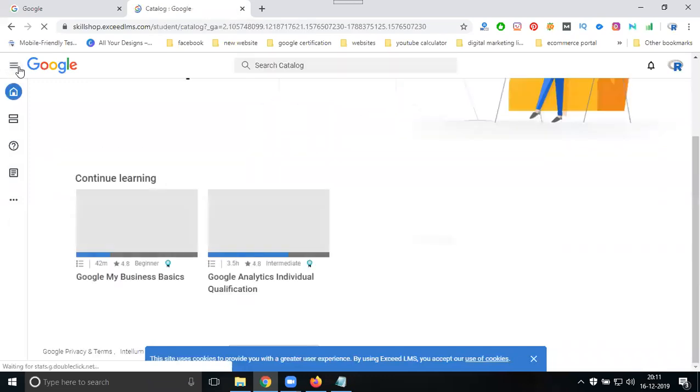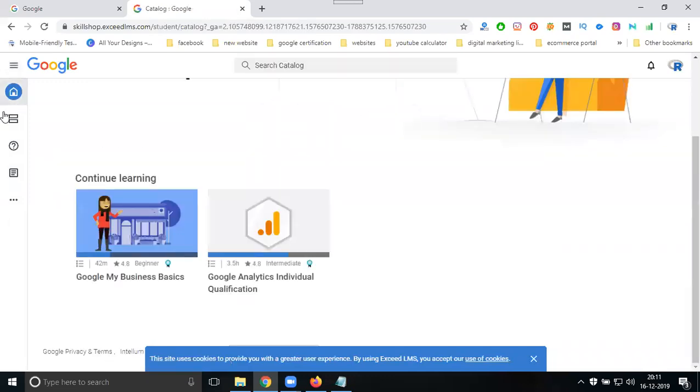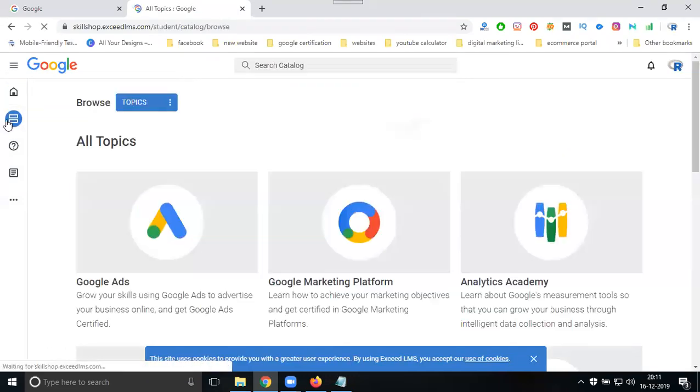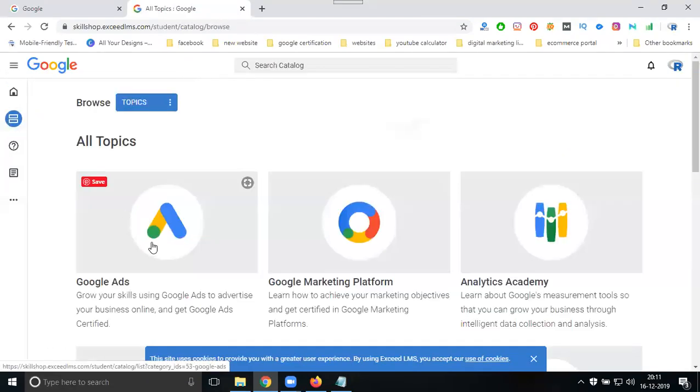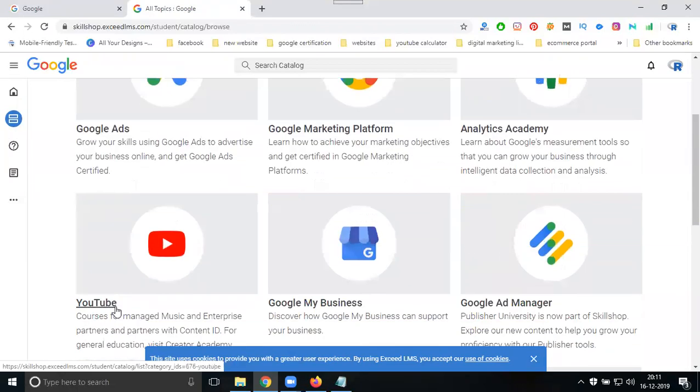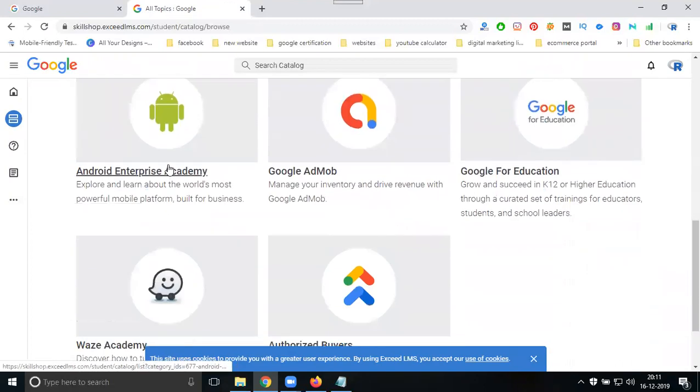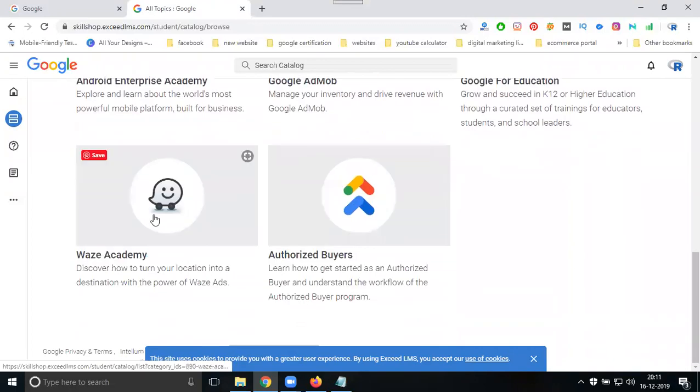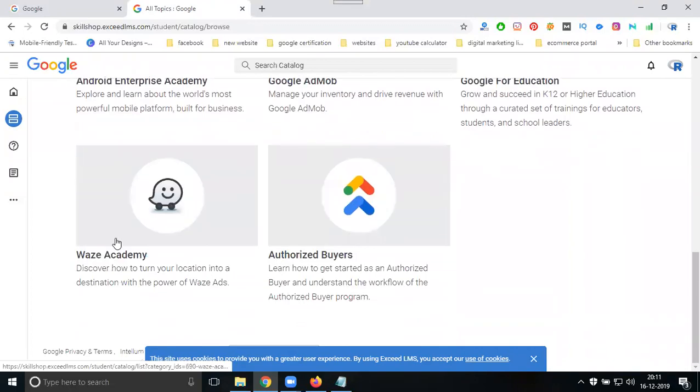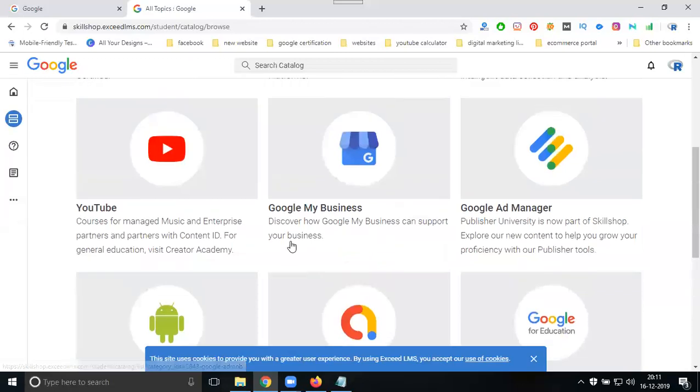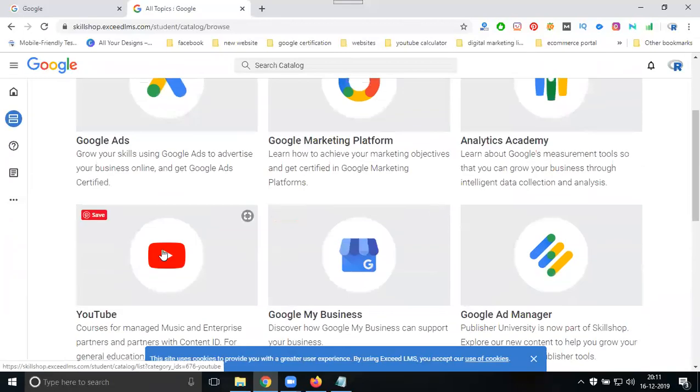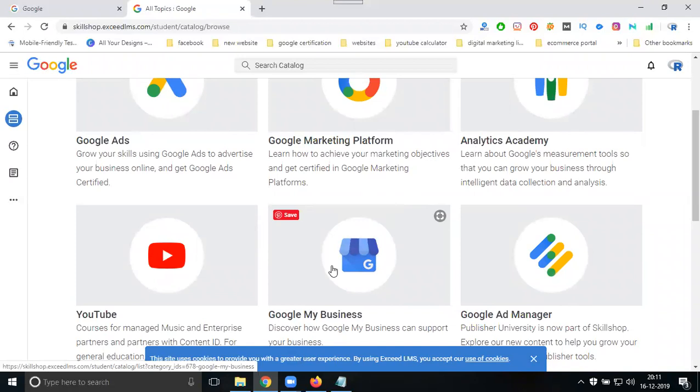You can write every exam based on your selection. Select your browse category: Google Ads, Marketing Platform, Analytics Academy, YouTube, Google My Business, Google Ad Manager, Enterprise, Google AdMob, Google for Education, Waze, Academy Authors, DoubleClick. Available categories include YouTube, Google Ads, Google Analytics, and Google My Business.